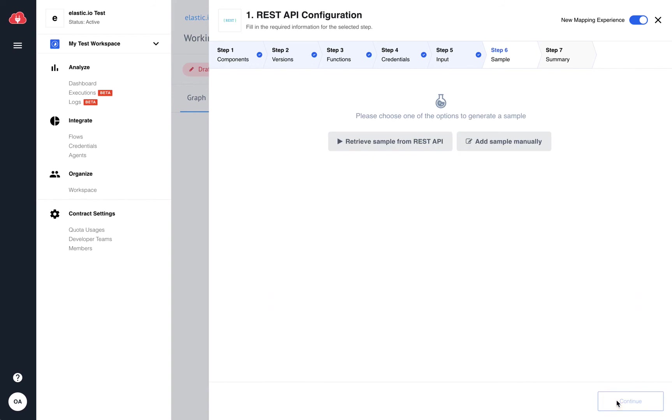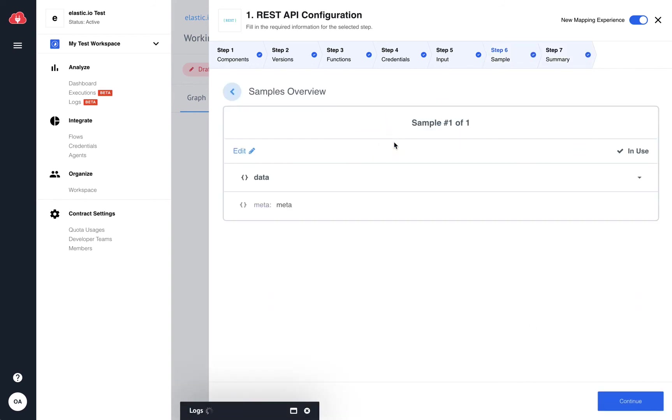Now, all I need to do is retrieve a sample to check if the configuration has been done correctly. And it looks good.